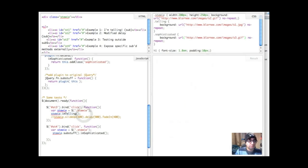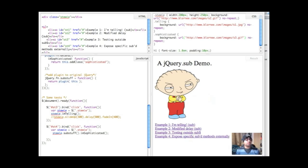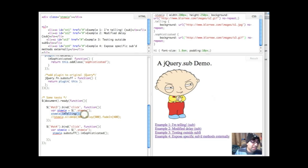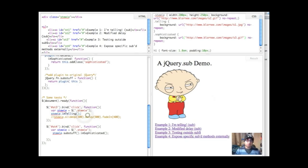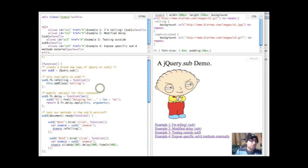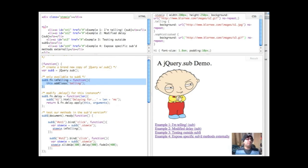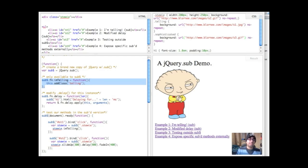And what you see is that nothing happens. The reason for that is that I'm telling isn't defined for the global jQuery, it's just defined up here for my sub version of jQuery. So I'm keeping this internal method safe from outside and I can use it as much as I want inside, but you're not going to be able to access it externally.